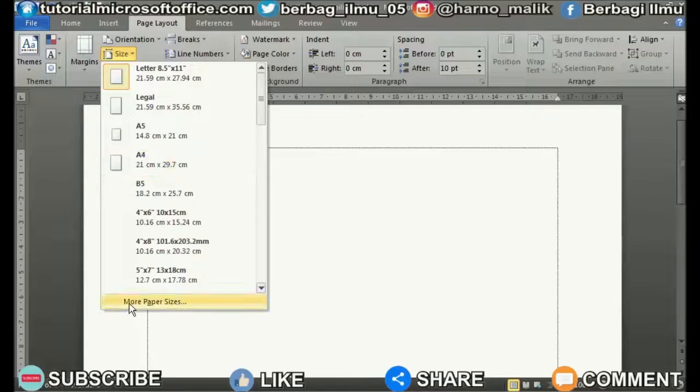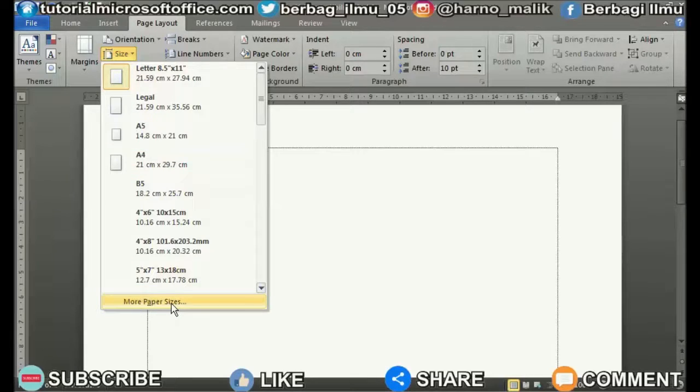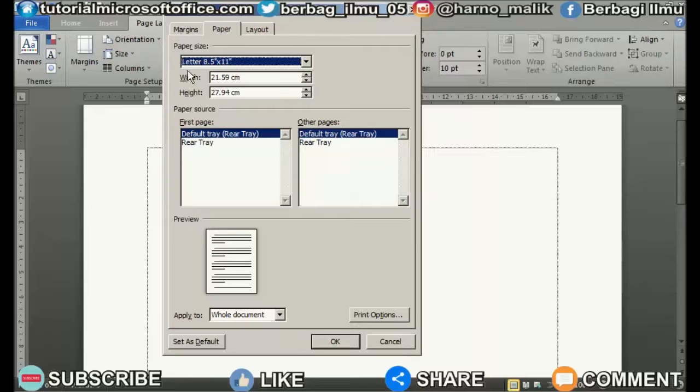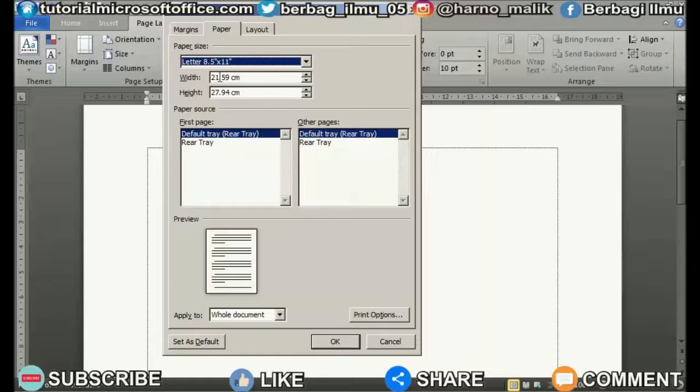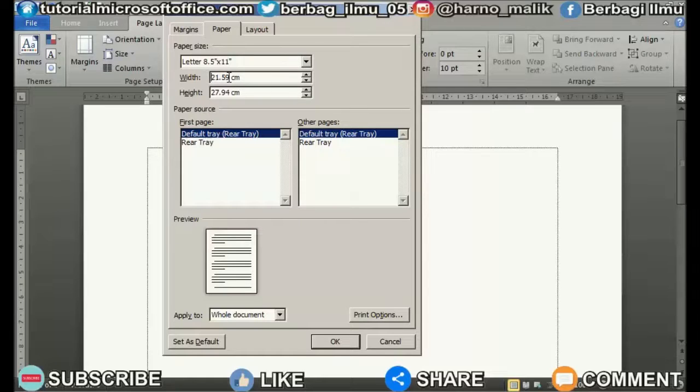If there is no paper size you want, you can click More Paper Size to determine the desired size yourself. In the Page Setup view that appears, you can set the desired paper width and height.